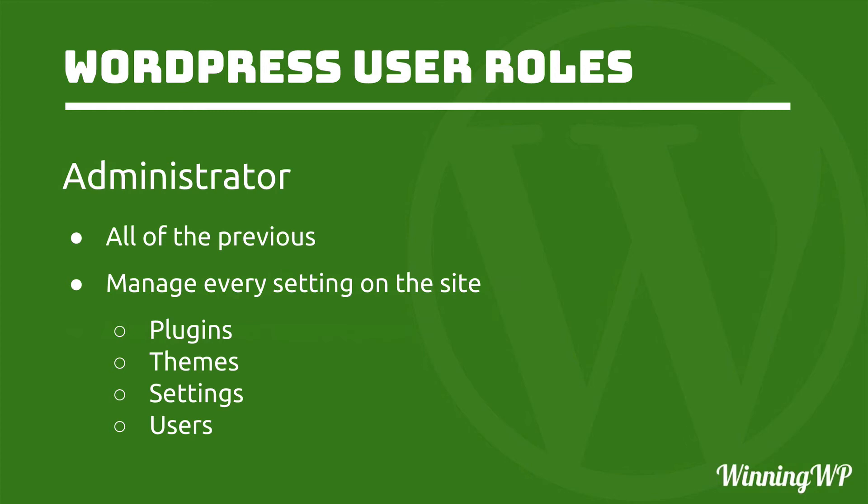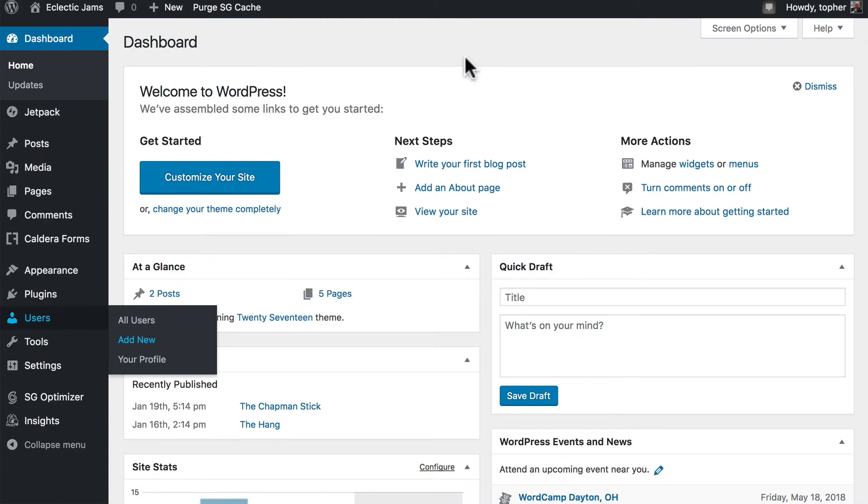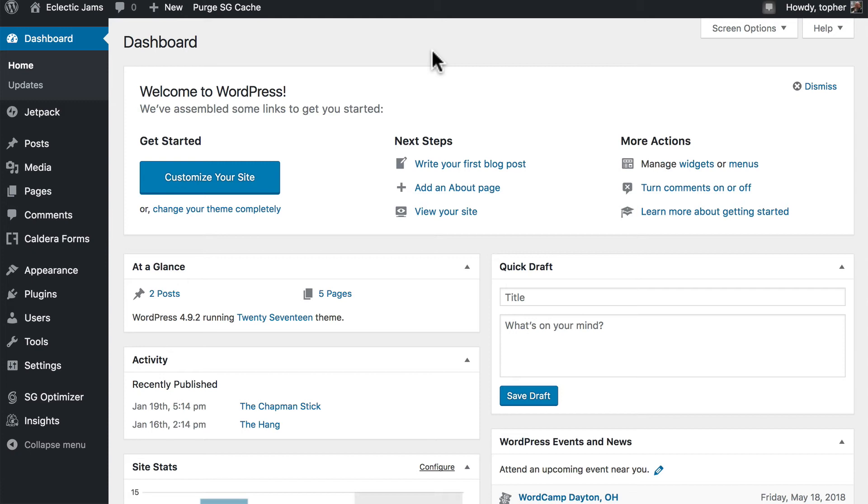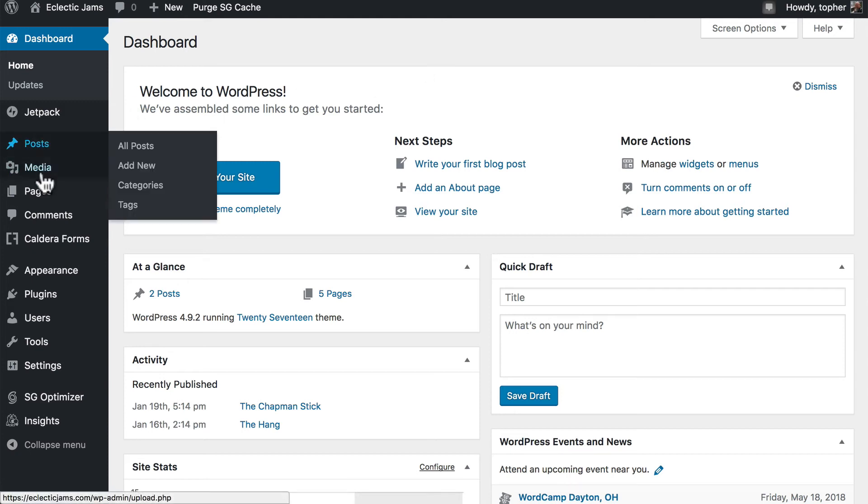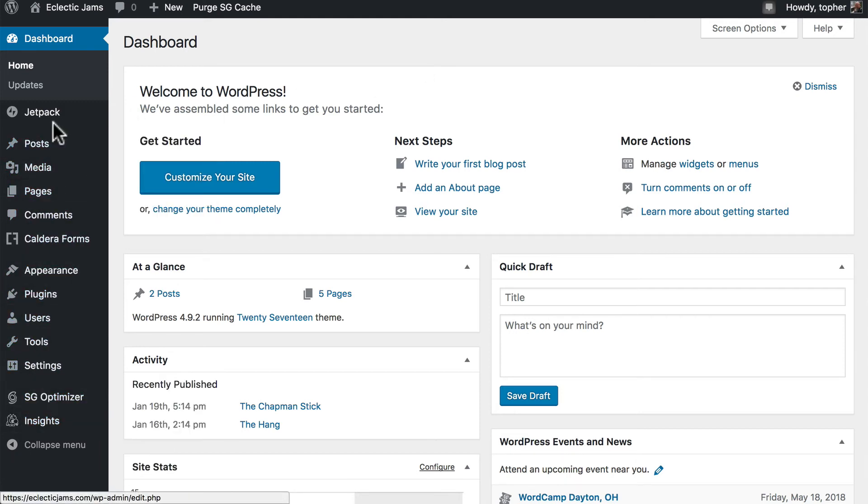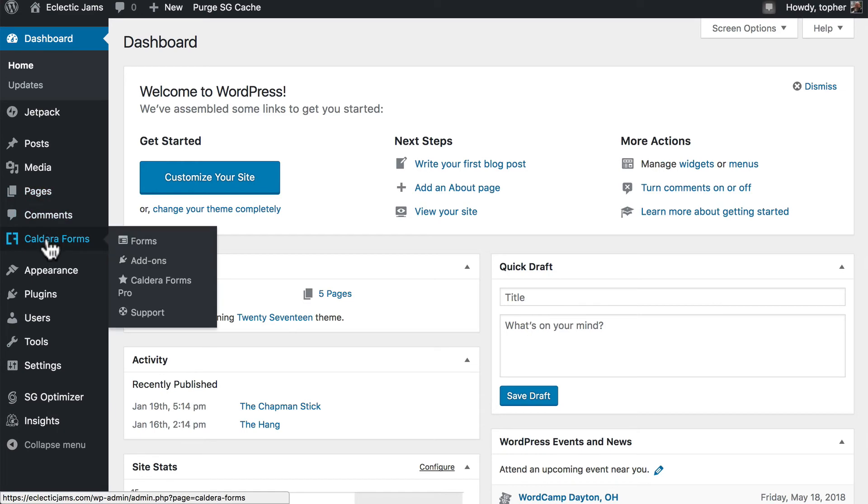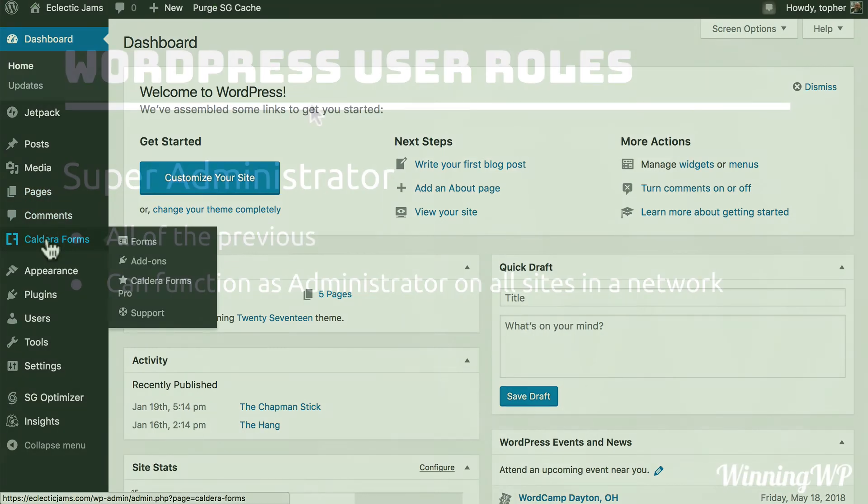There is nothing that an administrator cannot do on a site. And this is the administrator's dashboard. And if you're normally an administrator, this should look very familiar to you. You have all access to everything over here.